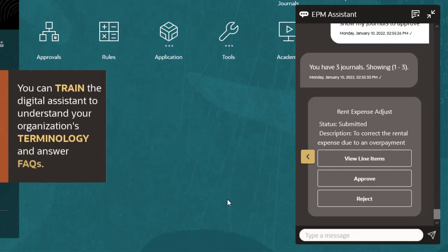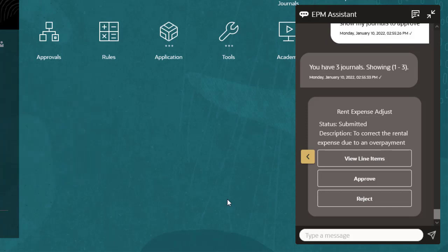You can train the Digital Assistant to understand your organization's terminology and to respond to users' frequently asked questions. Links can be added to documentation, videos, and websites.